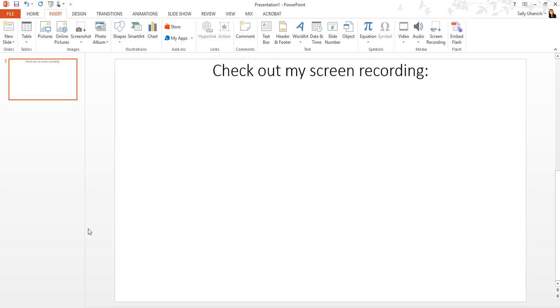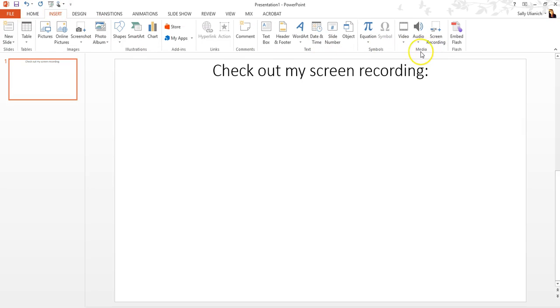So I have my slide ready to go. This is going to be the slide that I want to insert my screen recording into. So I'm going to go up here, click on the Insert tab, and then over on the far right under the Media section, there is a button that says Screen Recording. So I'm going to click on this.